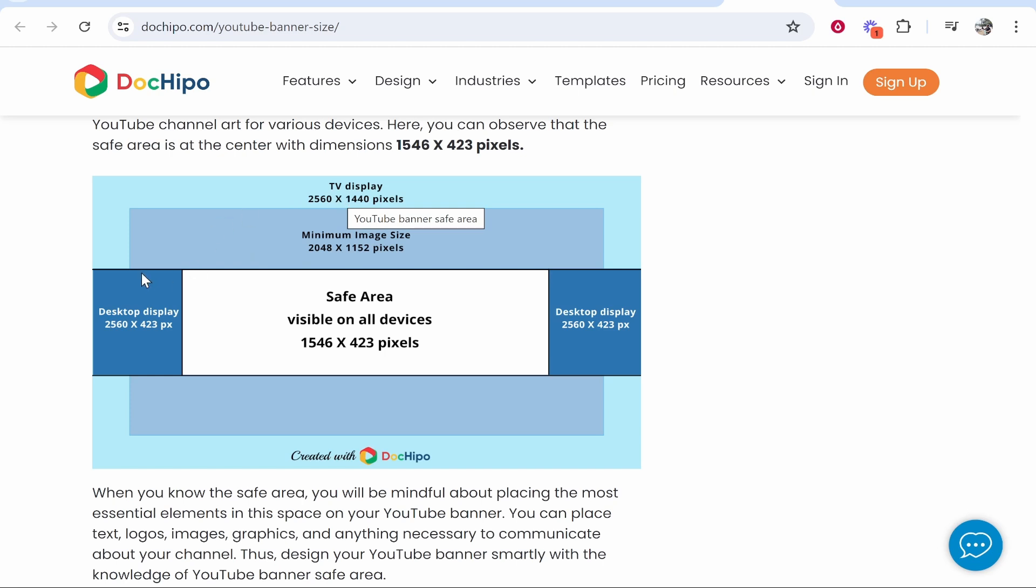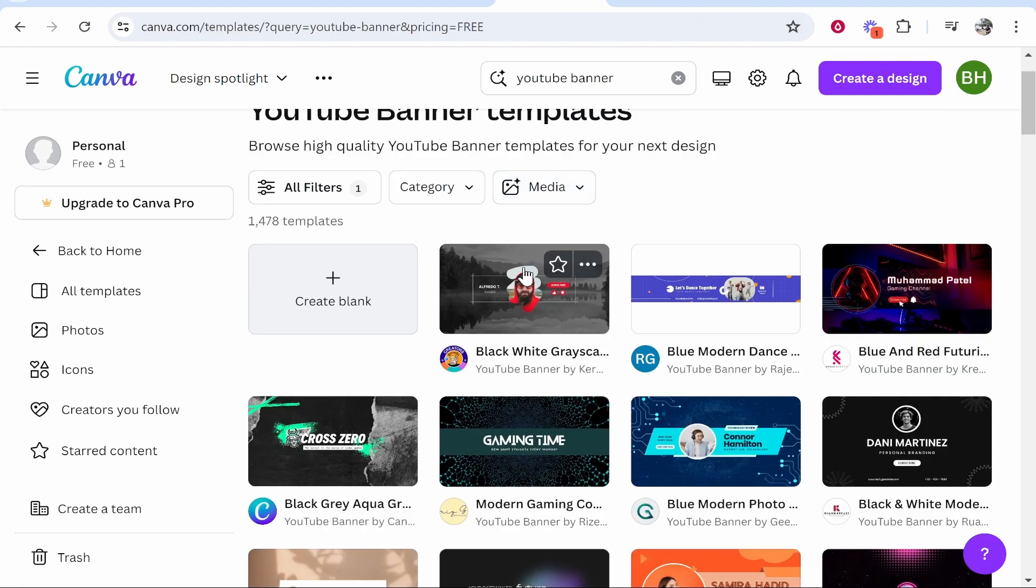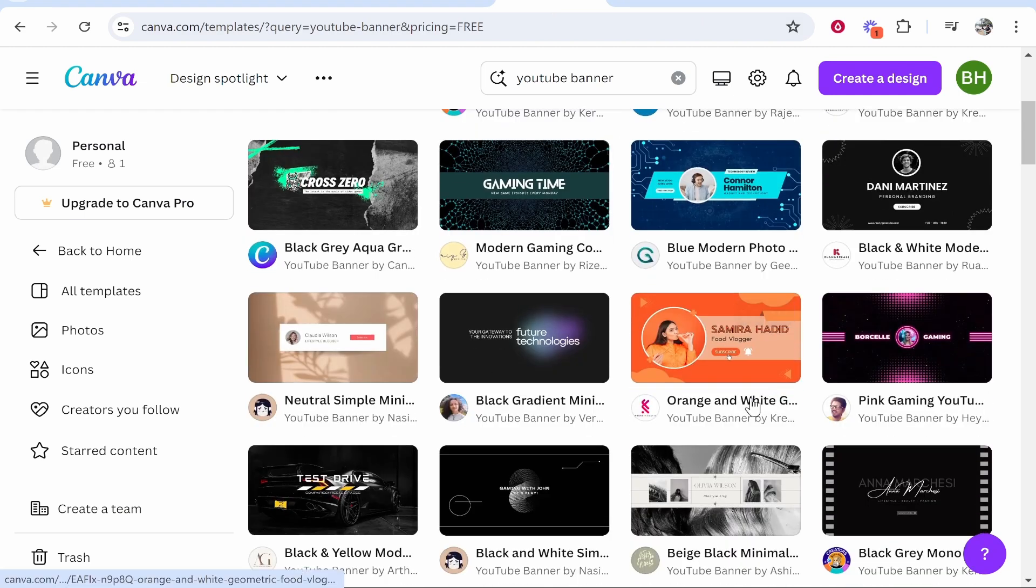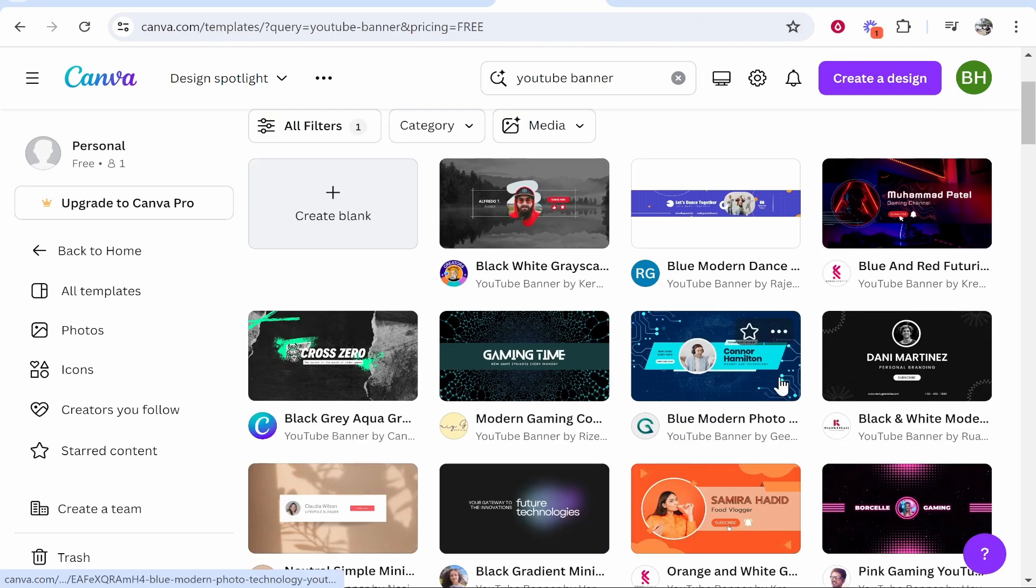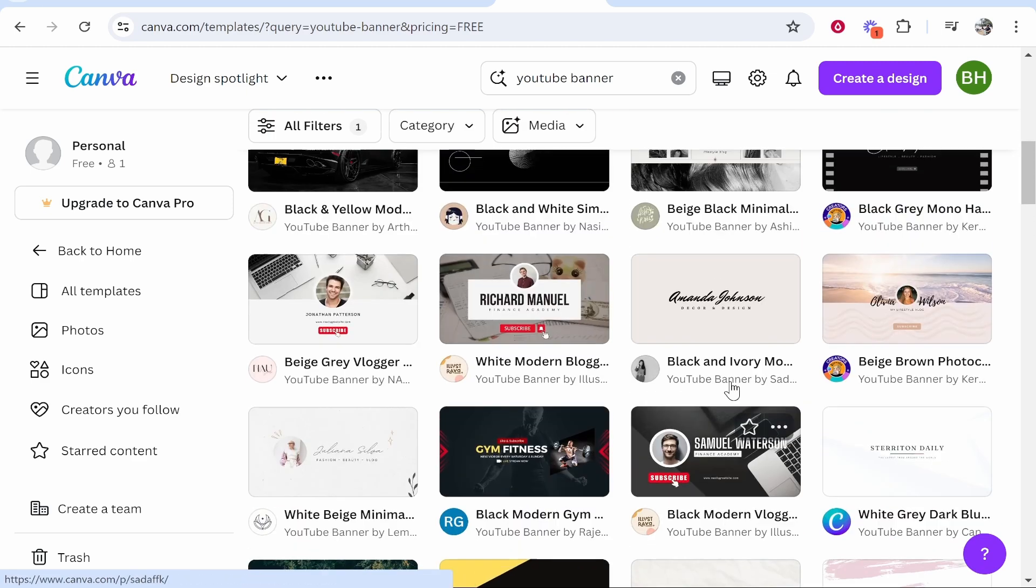Now you want to focus on this safe area here and put all of your design work in this safe area and you can just expand the background so it fits all devices. Now on Canva you see some of these templates they don't have the sizing right. So you can't see what is a safe area and what isn't the safe area. Let me show you what I mean.